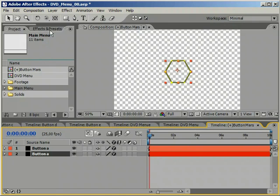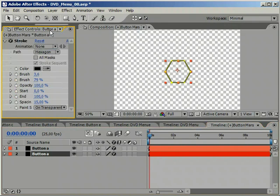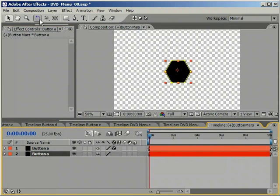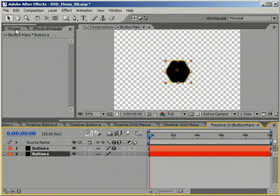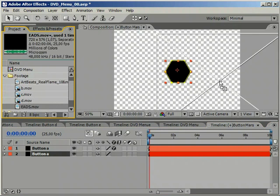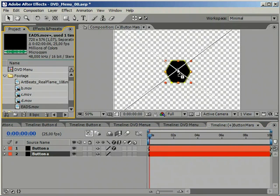Duplicate the layer and delete the stroke effect. It will turn into a solid hexagonal shape.